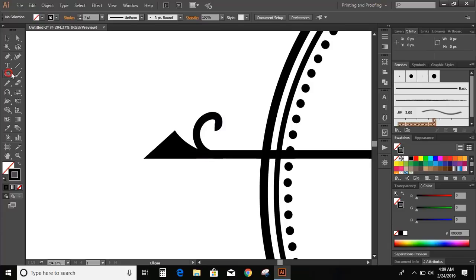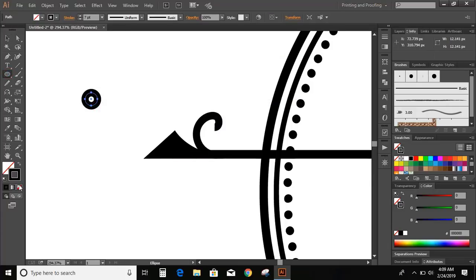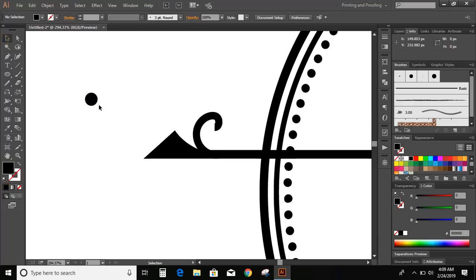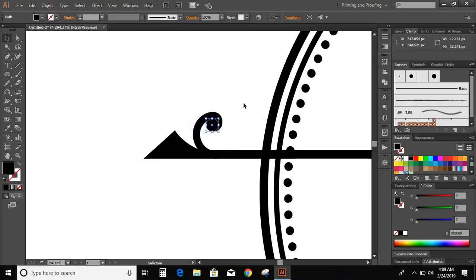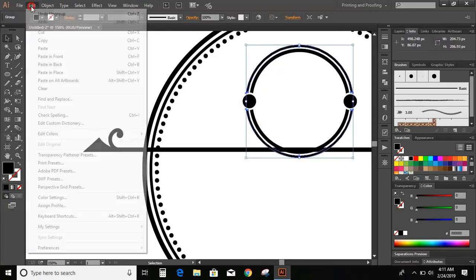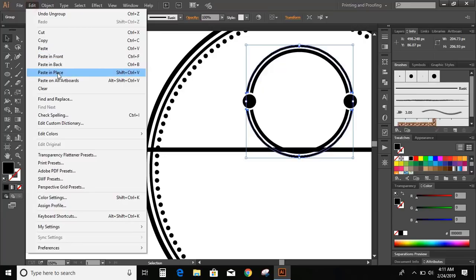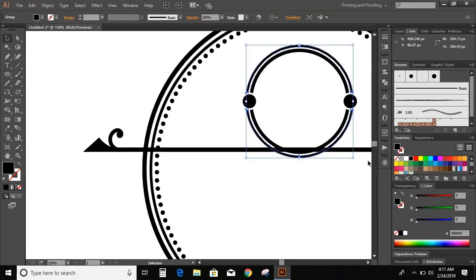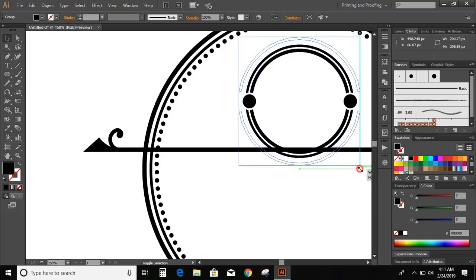Now take the ellipse tool and draw a small circle. Put this circle here. Select the outer circle, go to Edit, Copy, Edit, Paste in Place. Now press Shift and Alt key and drag it outside to the other side.